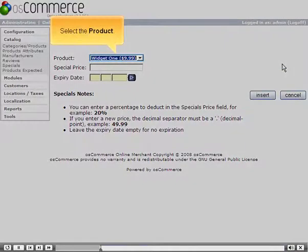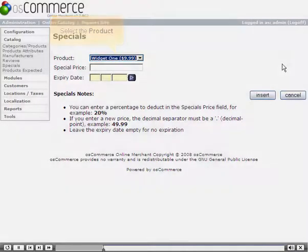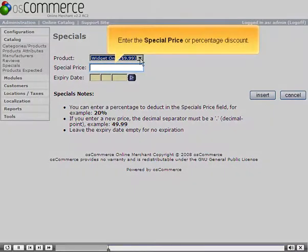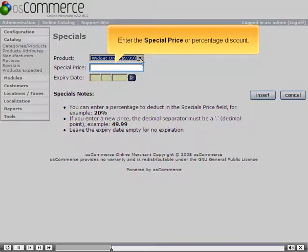Select the product. Enter the special price or percentage discount.